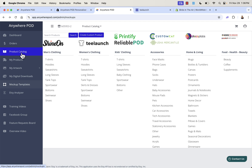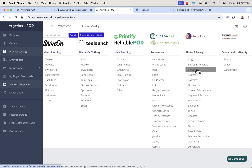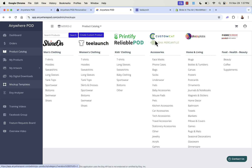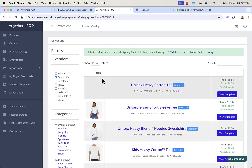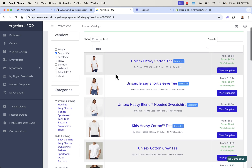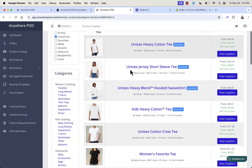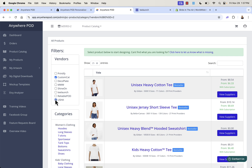Now let's jump into the important part — the product catalog. It's a really massive catalog. You can browse by category: men's clothing, women's clothing, kids, accessories, home and living — where canvases are super important — food, health, beauty, and some really unique products. I also like to look on a printer basis, filtering by vendor or printer to get a good idea of what each supplier offers. We can go through the entire catalog for Custom Cat, for example.